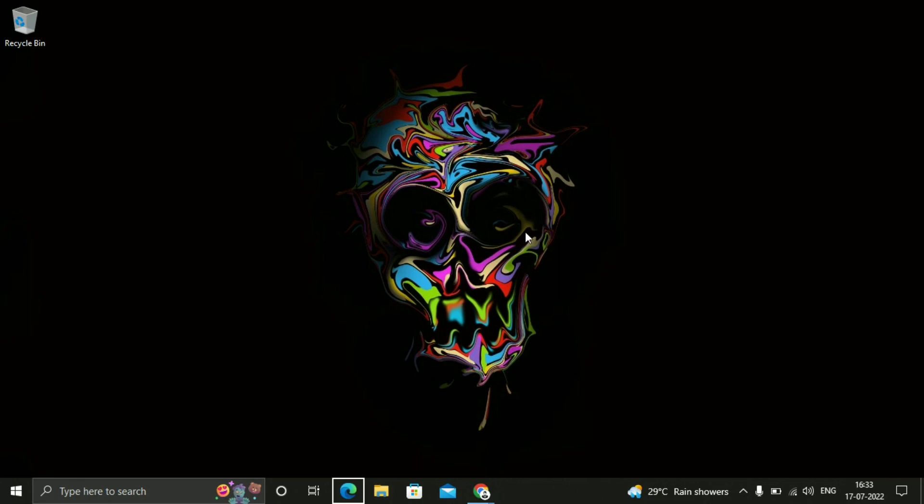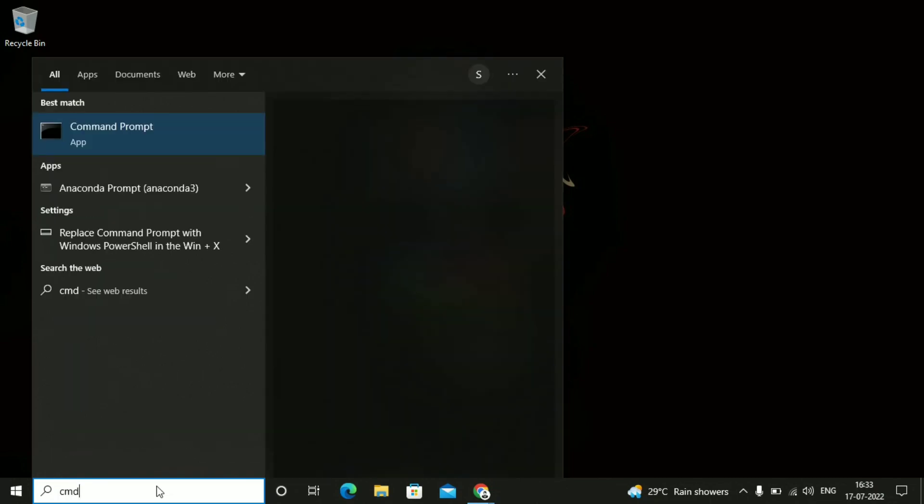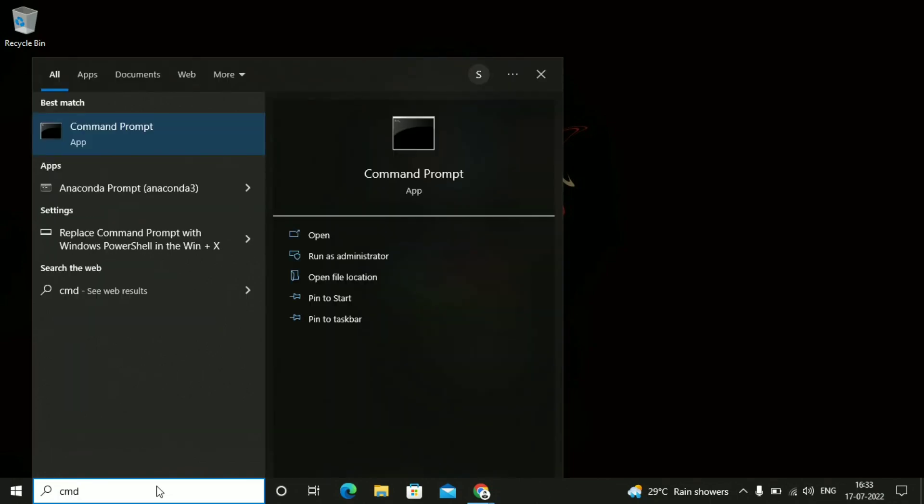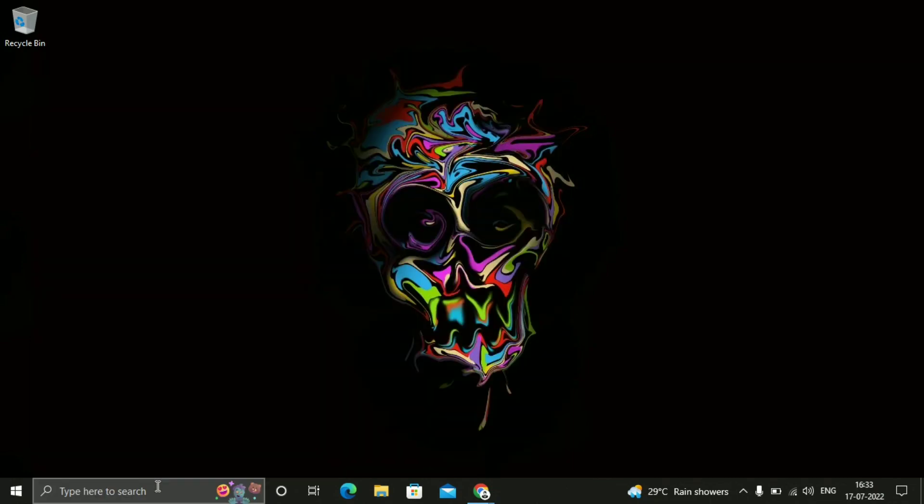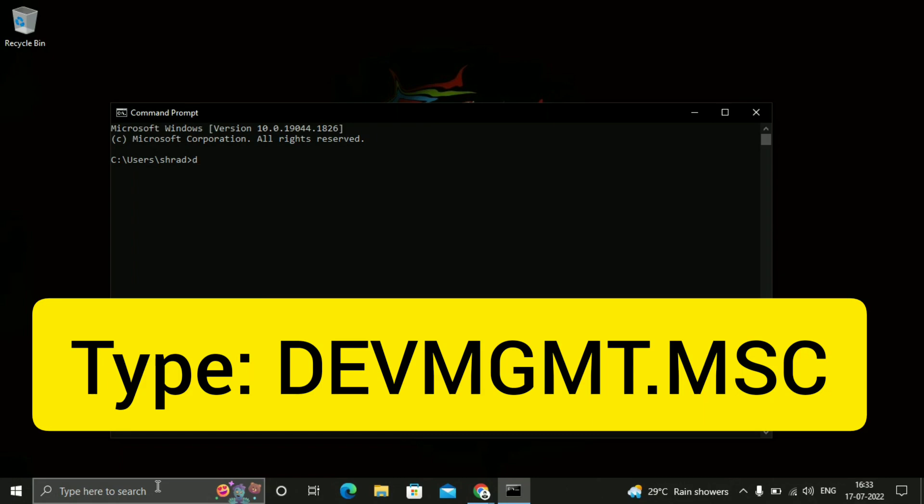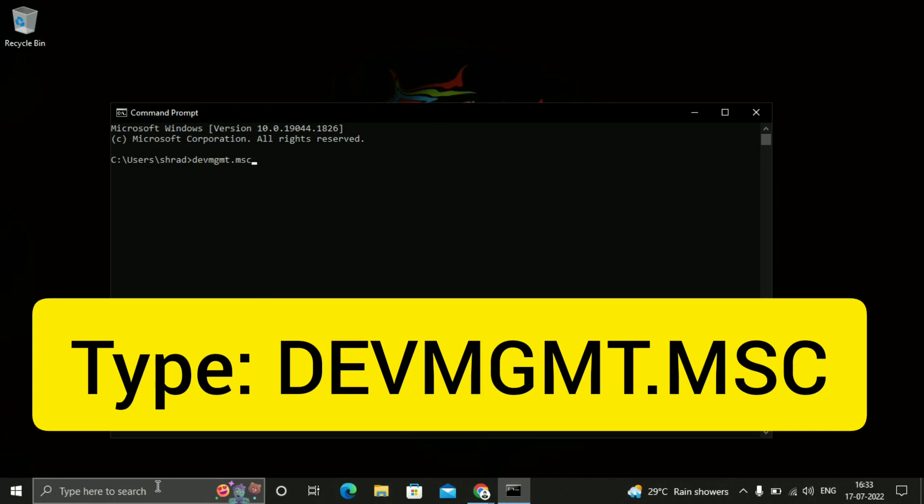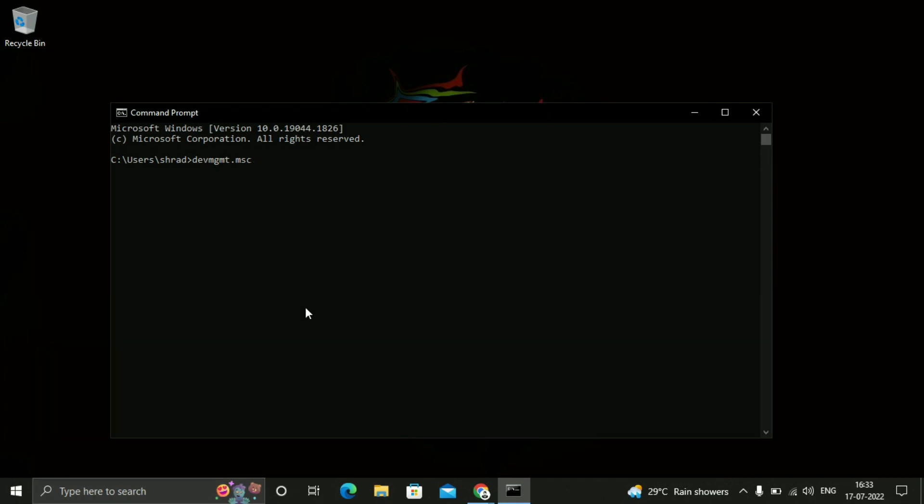So the second method is go in the start and type CMD. Just press enter. So then type DEVMGMT.msc. I will give you this in description box. Just press enter.